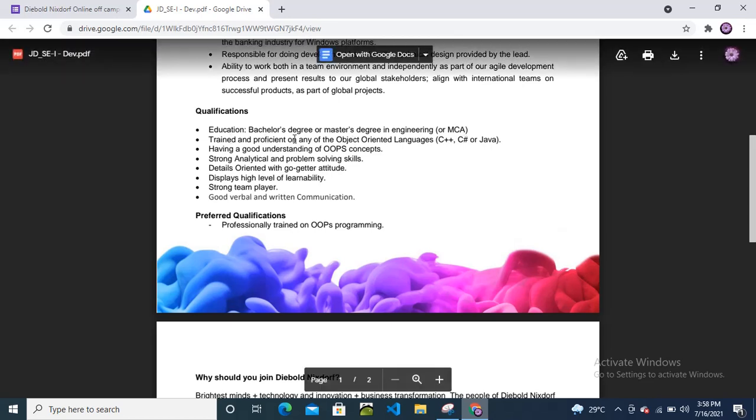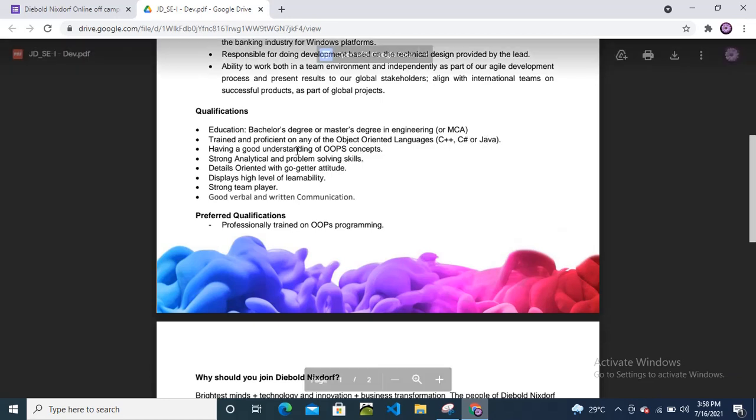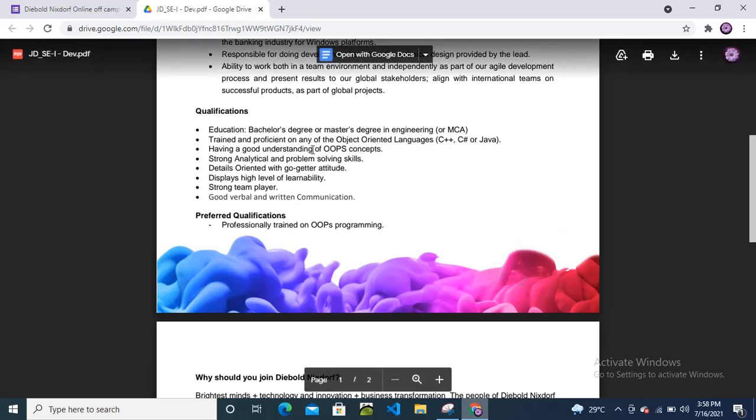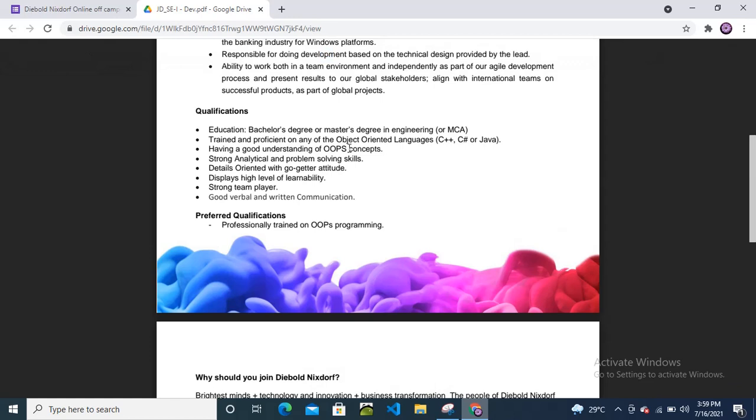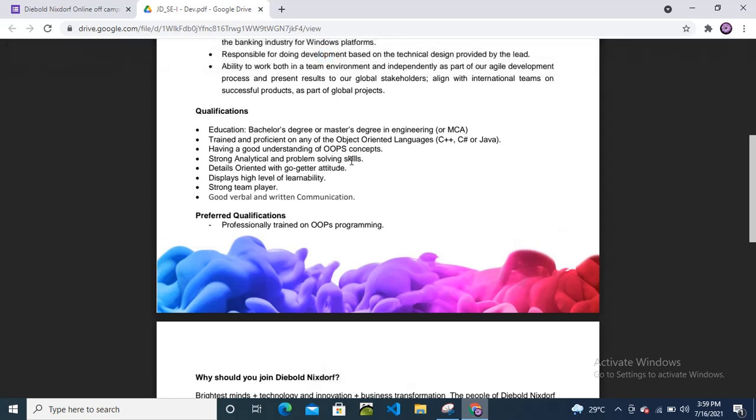Education criteria: Bachelor's or Master's degree in engineering or MCA. Trained and proficient in object-oriented languages: C++, C#, or Java. Having good understanding of OOPs concepts. I repeat, whenever you go for any interview, the interviewer will definitely ask you to explain OOPs concepts. Try to explain OOPs in a practical way, not in a theoretical way.